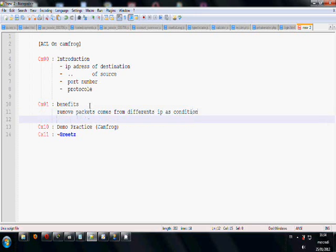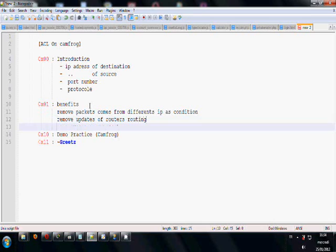And remove routing protocols of routers, like RIP on OSPF. Yes, and control packets are in-out.